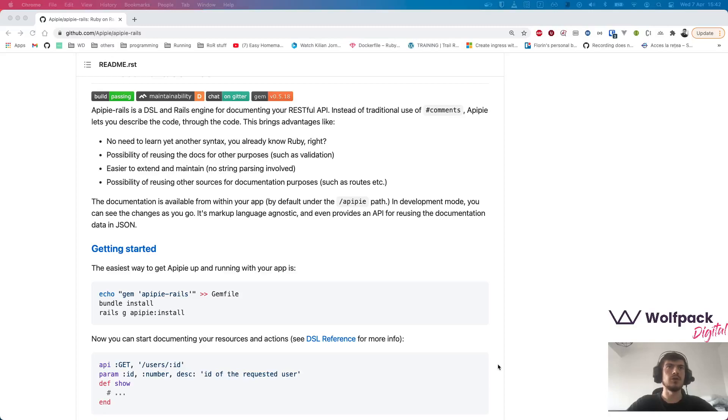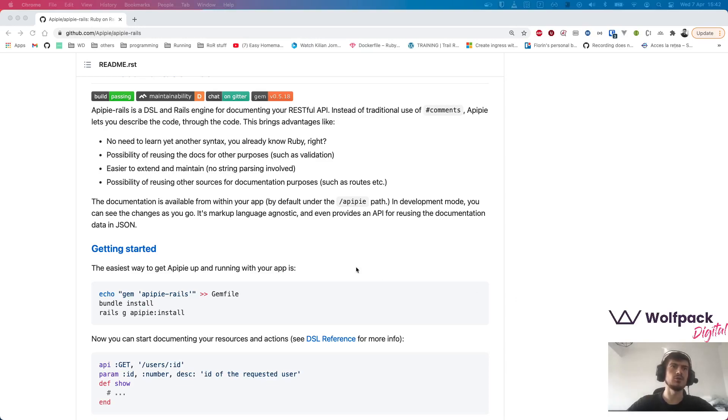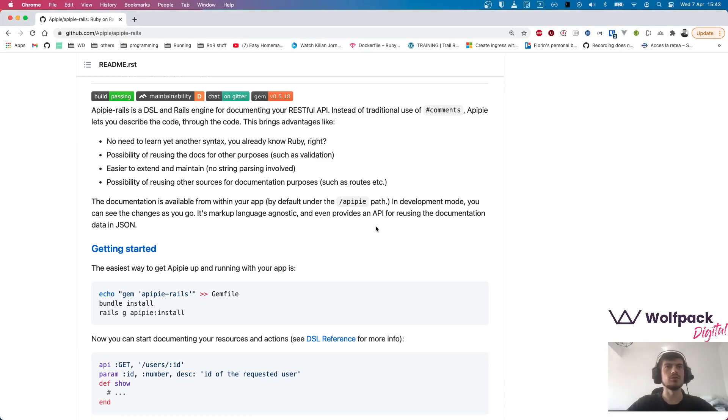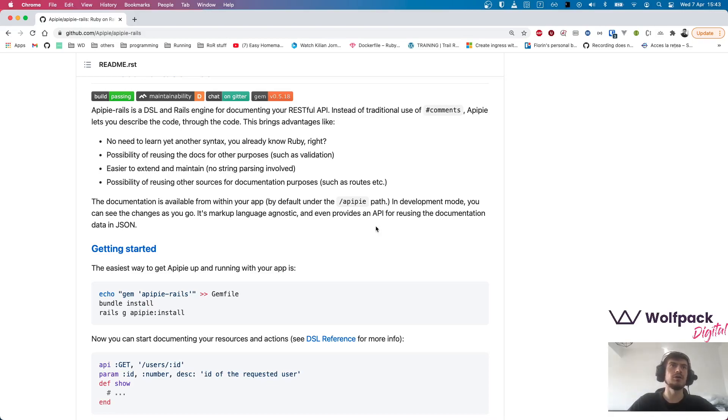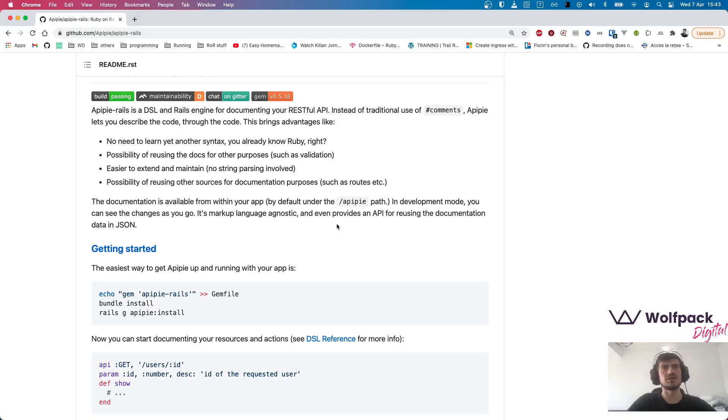Hello, I'm Florin from Wolfpack Digital. I'm a full stack developer and today you are going to take a look at APIPIE Rails with RSpec. For those of you who don't know, APIPIE is an open source library used to generate API documentation.